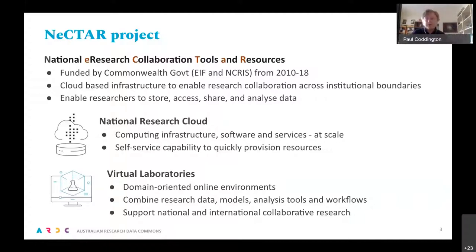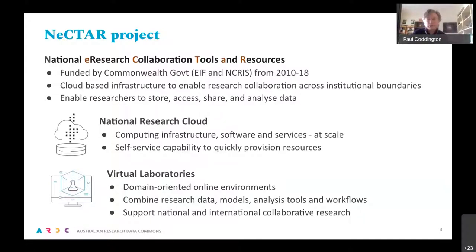Cloud was a quite new thing — there were actually no commercial cloud infrastructure within Australia at the time the research cloud was started. The idea was to provide an efficient and simple way for providing compute and storage resources in a self-service way to researchers, to allow collaboration beyond institutional firewalls. The second part of the Nectar project was the Virtual Laboratories Program to support development of domain-oriented online environments, many of which were hosted on the research cloud.